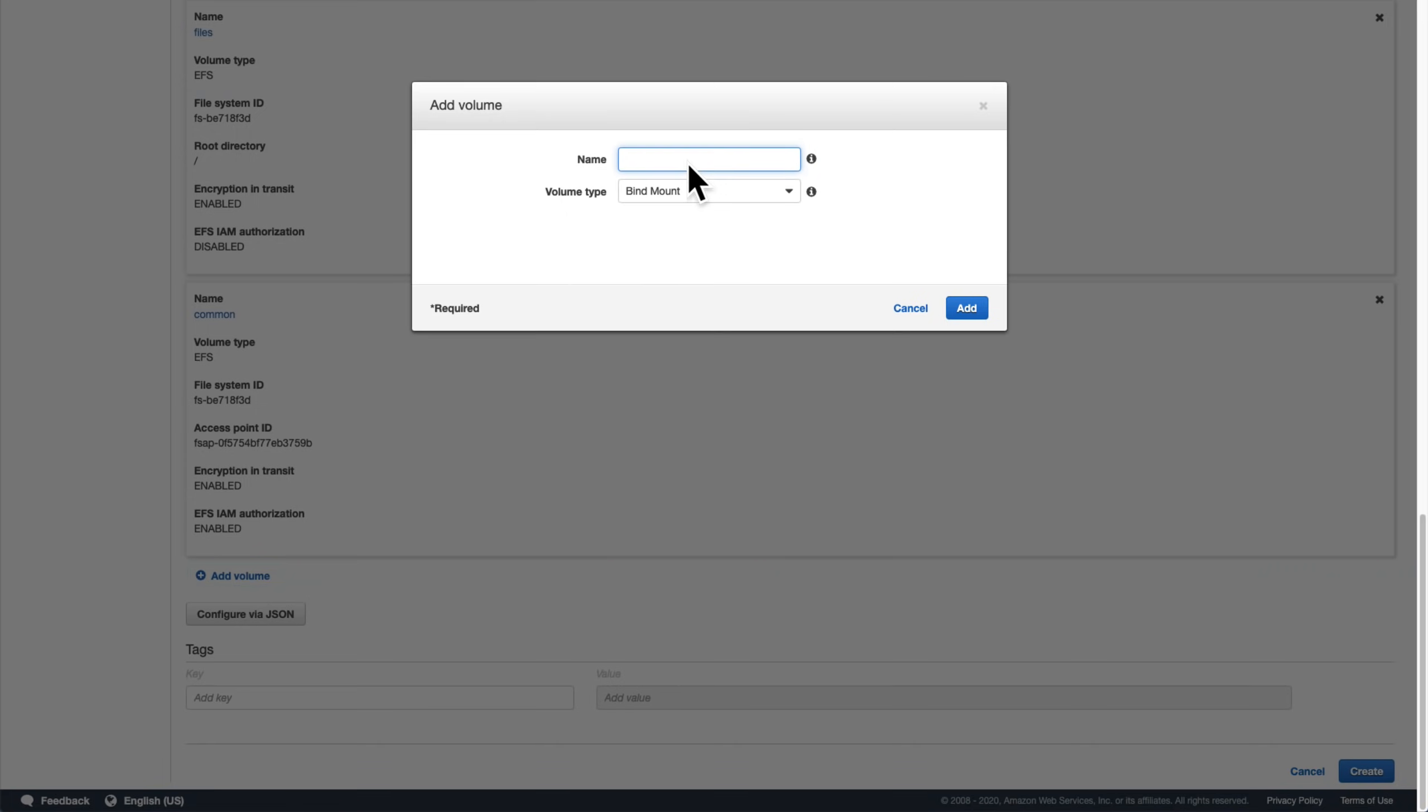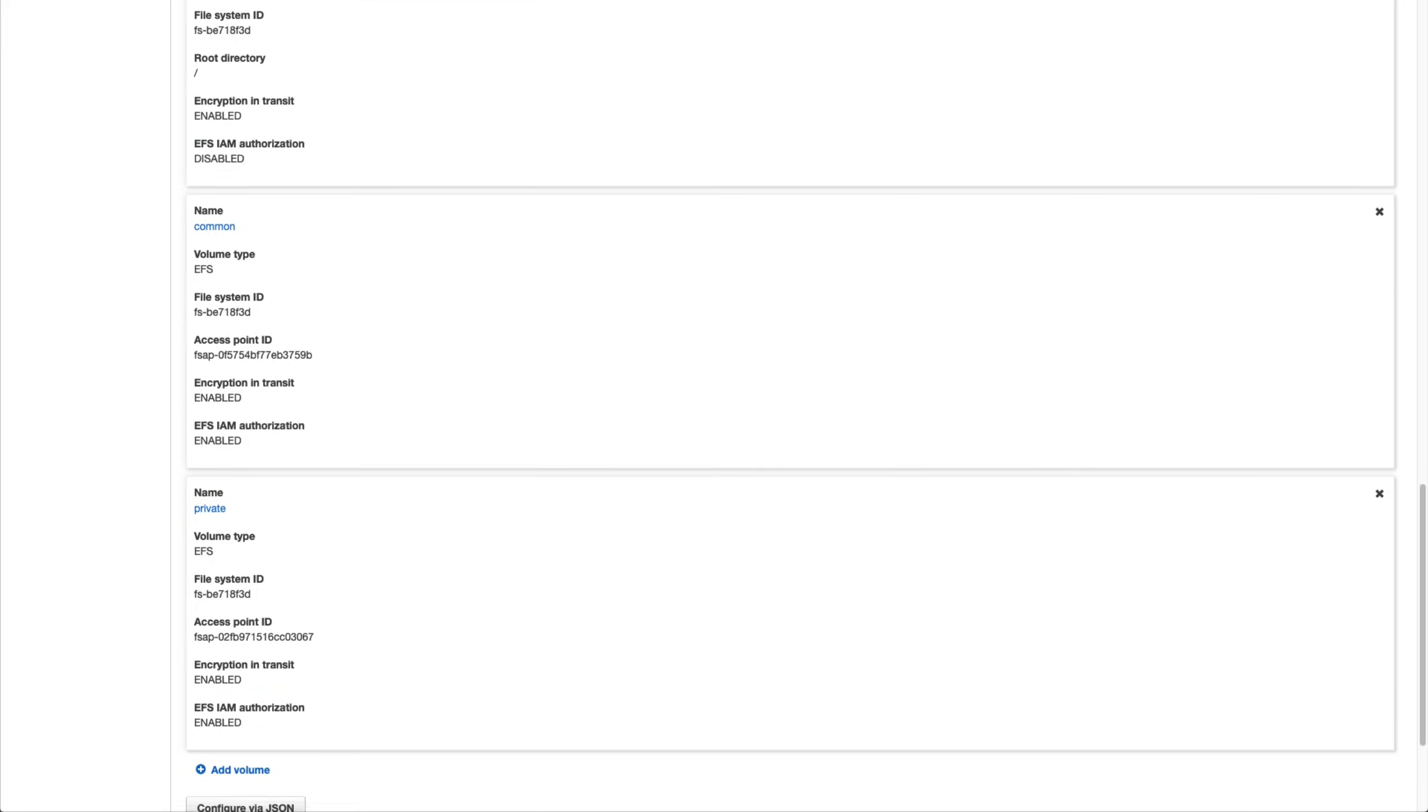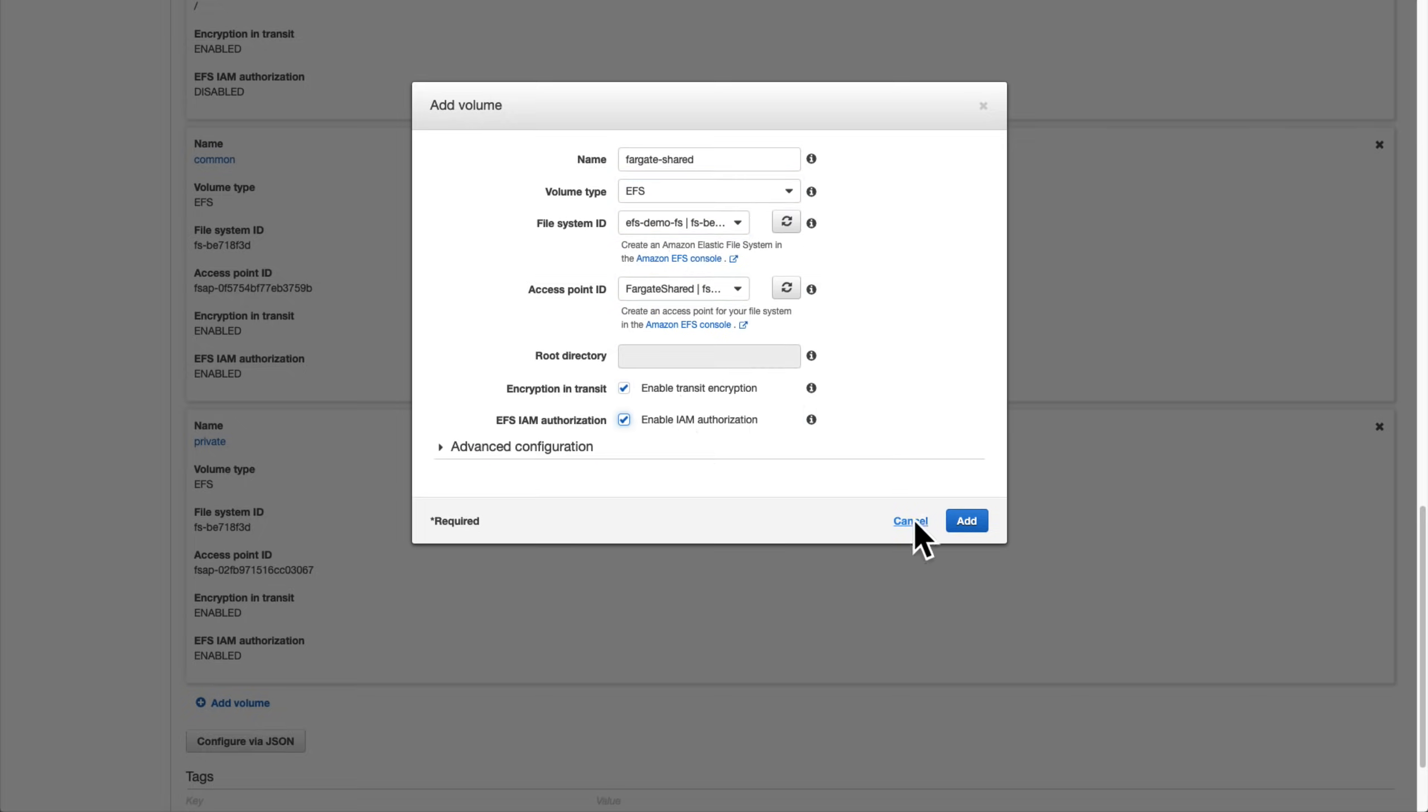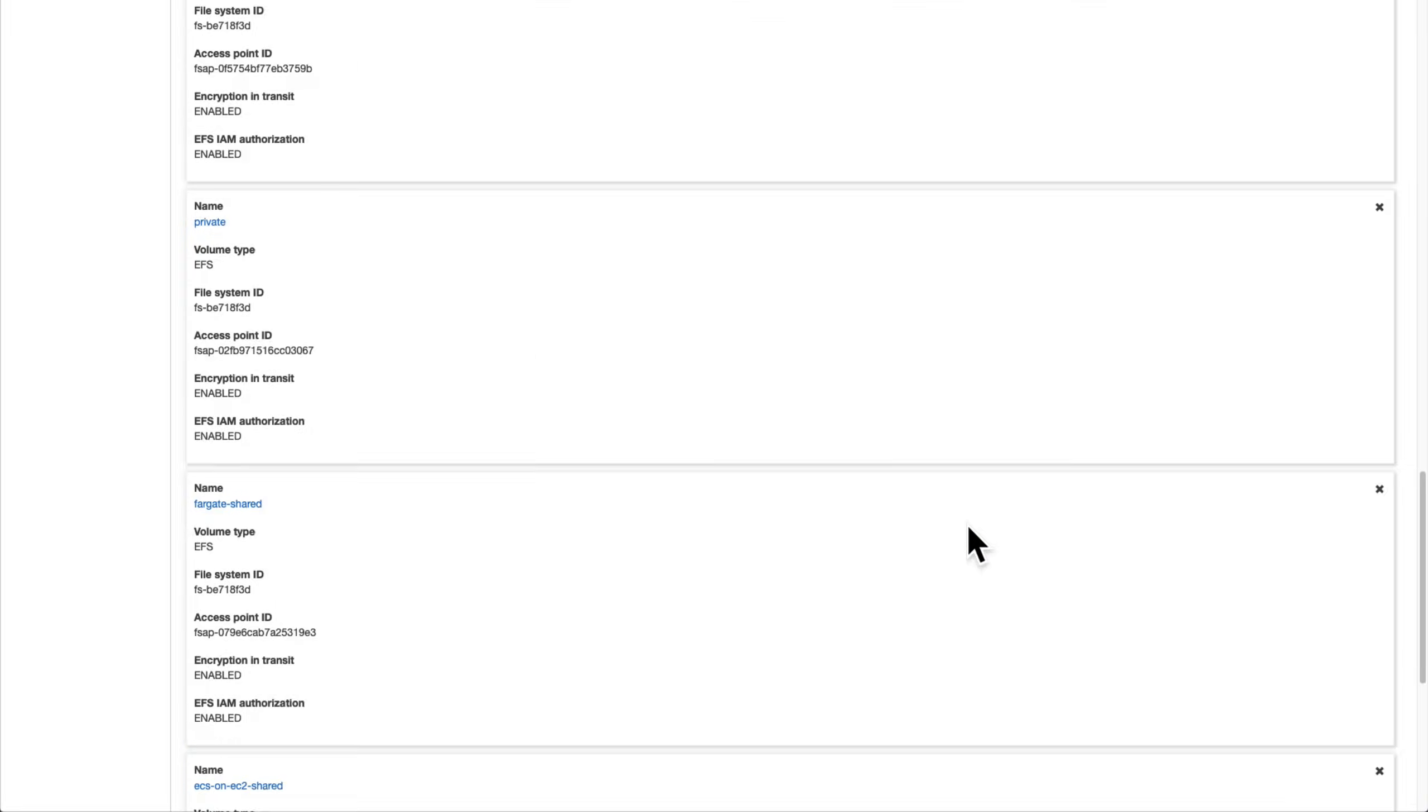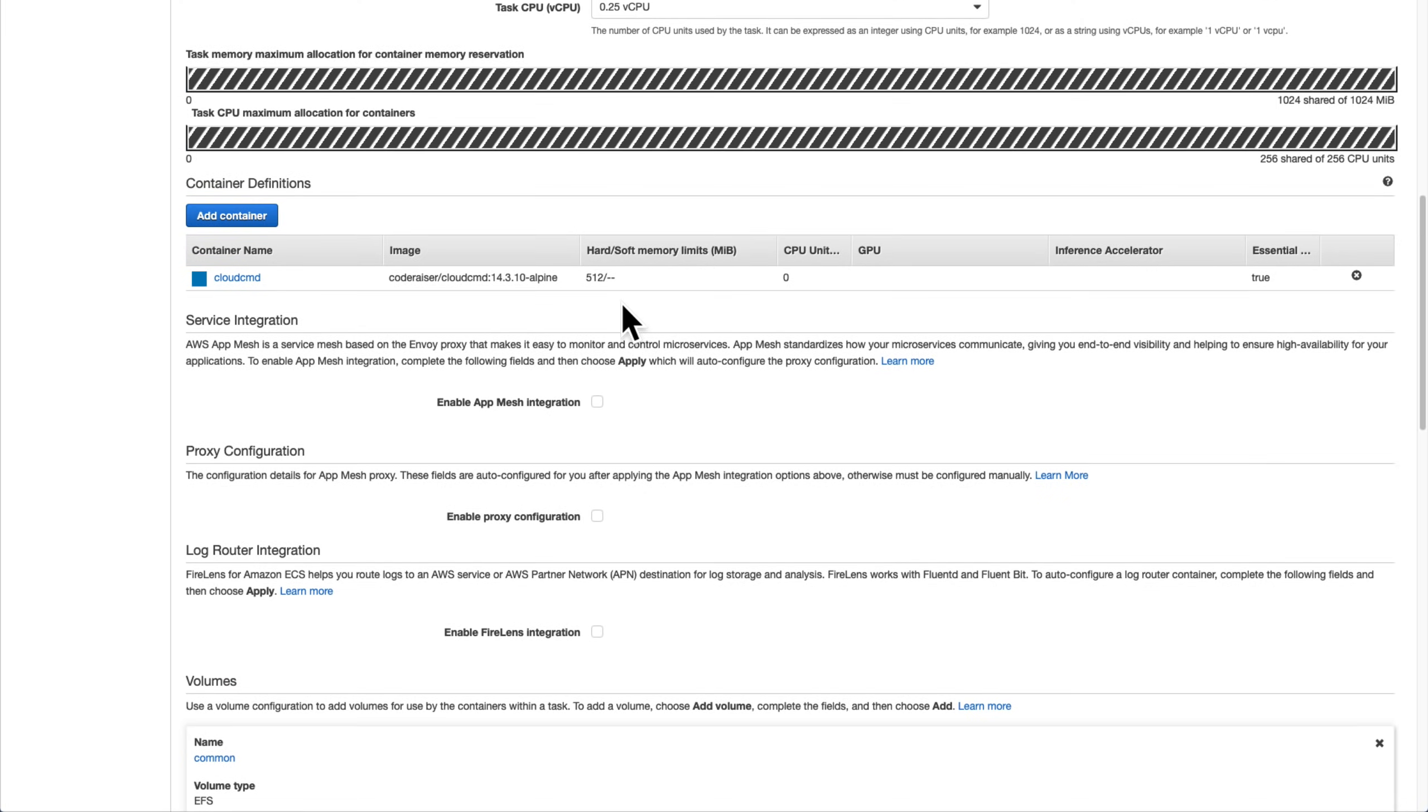Next, we'll do the private access point for Fargate. And finally, we'll do both of the shared scenarios: Fargate and ECS on EC2. We don't need our files example volume anymore, so we'll remove that before going to the container definition to add all of these new mount points.